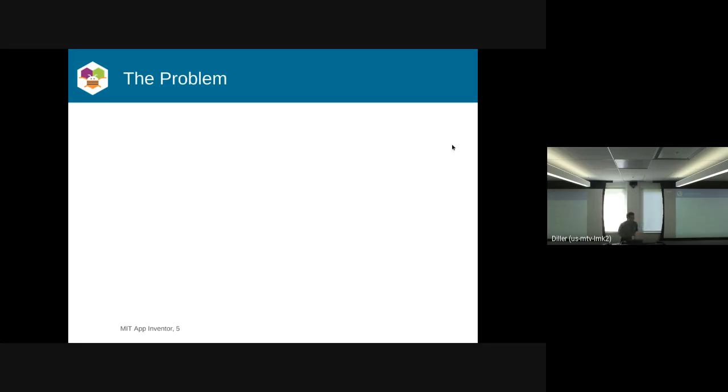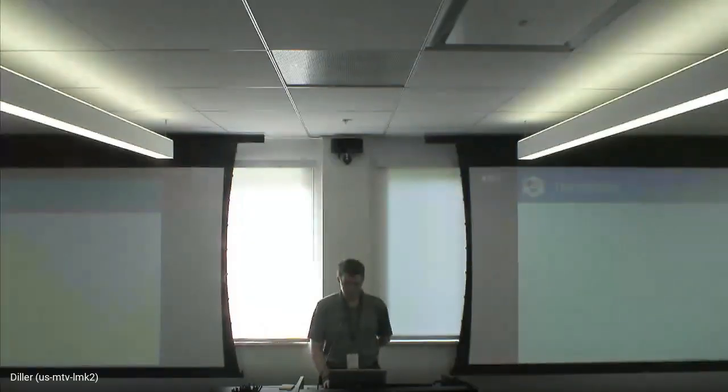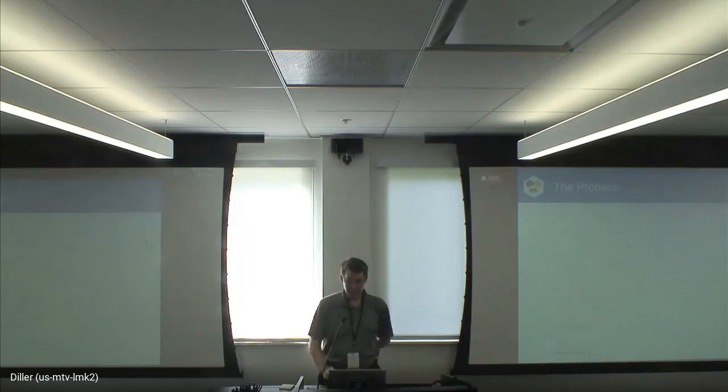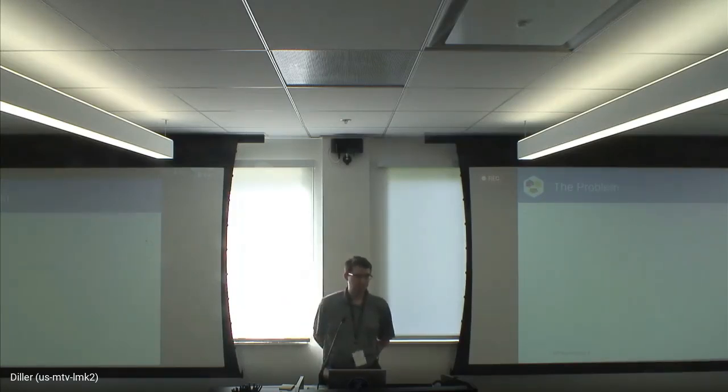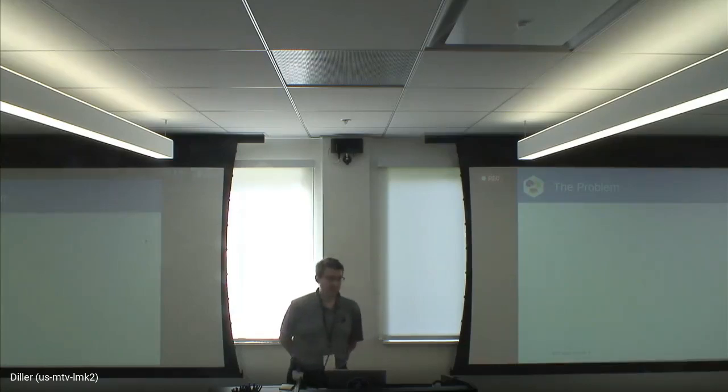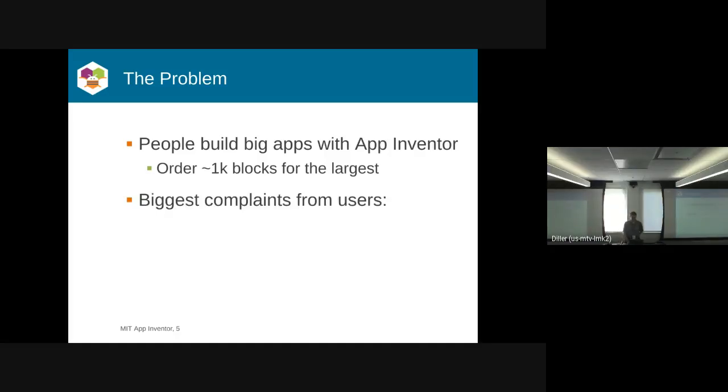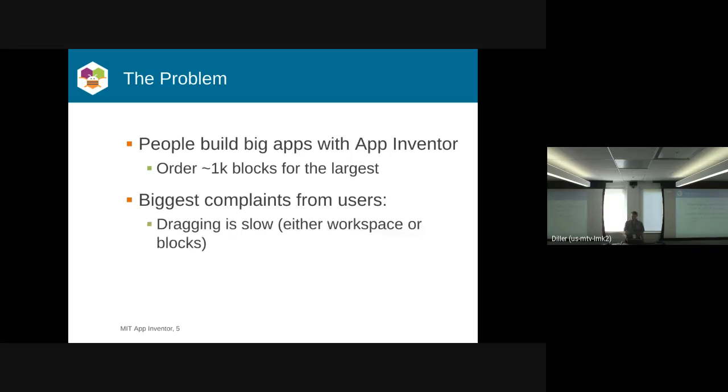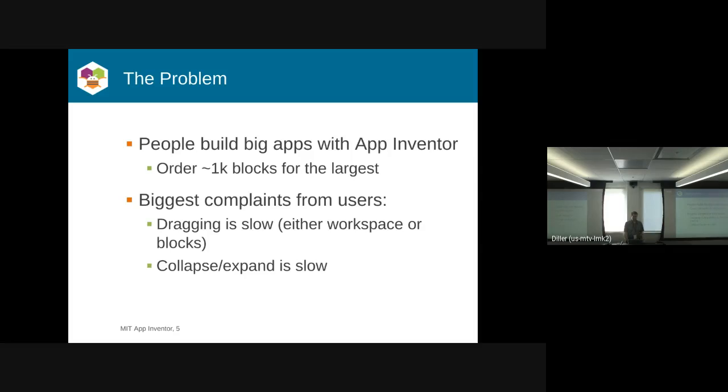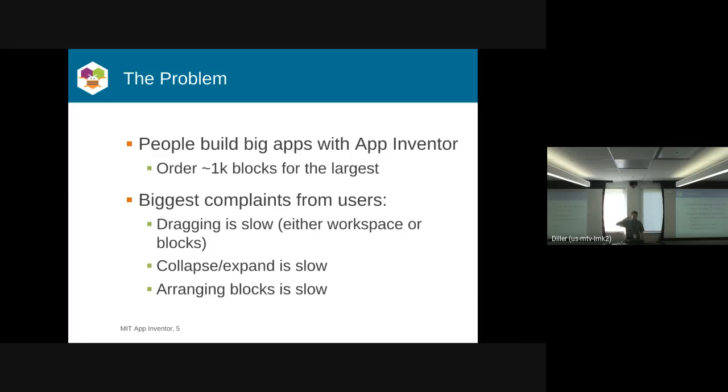People build big apps with App Inventor. The largest are on the order of 1K blocks. These are not necessarily simple applications, they're actually quite complicated. When you get to that size, there are some interesting challenges. Dragging tends to be kind of slow, either when you're dragging the workspace or individual blocks. Sometimes collapse and expand is kind of slow. We find there are some performance benefits to keeping blocks collapsed, which a lot of our users tend to do. And arranging blocks is slow, like when people use cleanup blocks to put everything in a nice vertical linear fashion for printing.